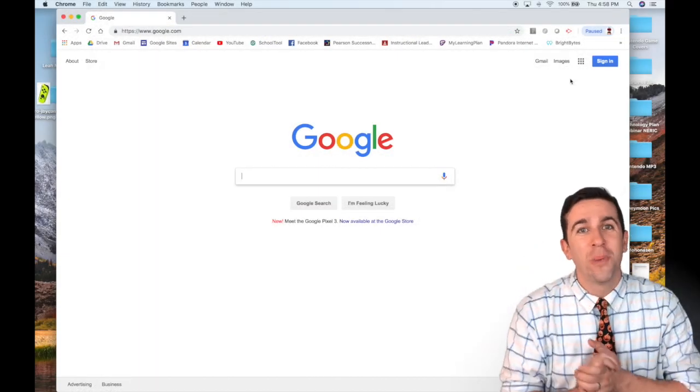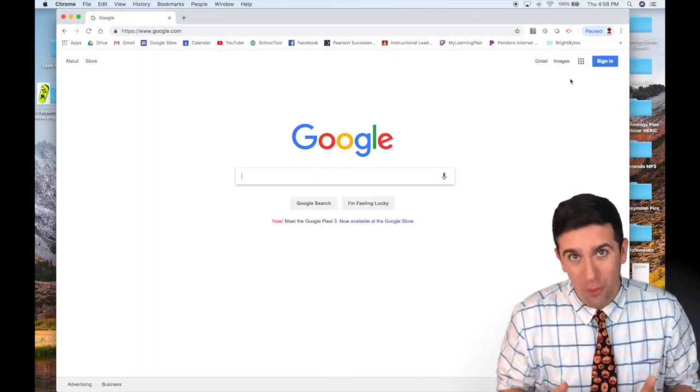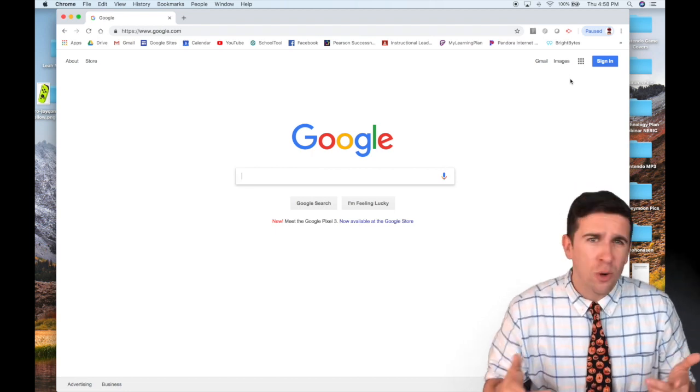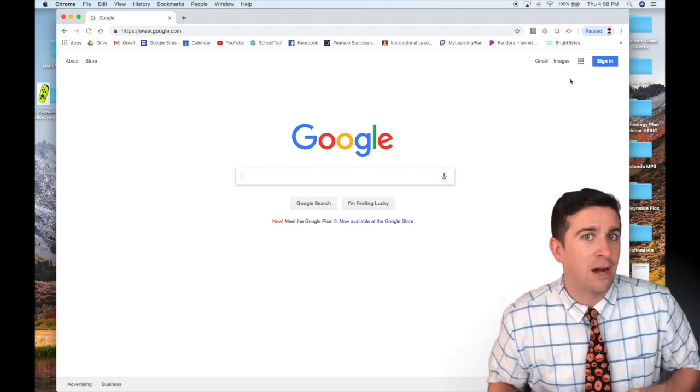All right, so your first step is to open up Google Chrome and then once you open up your browser, go to google.com.